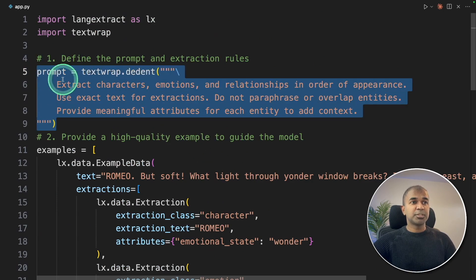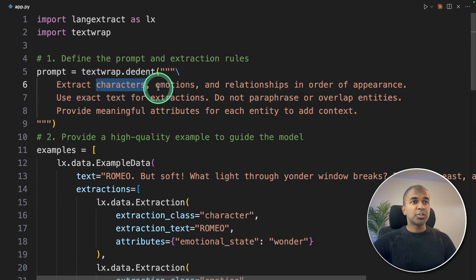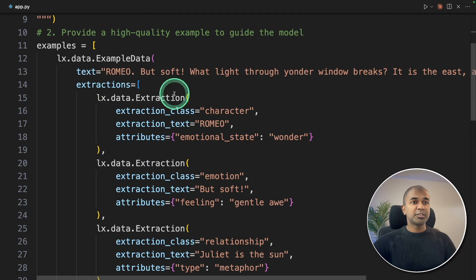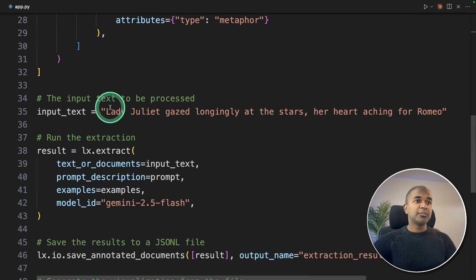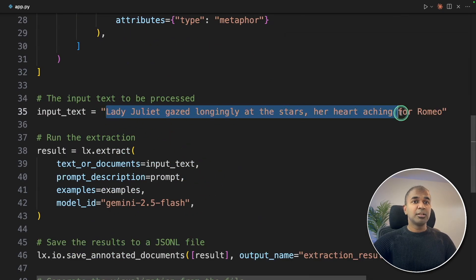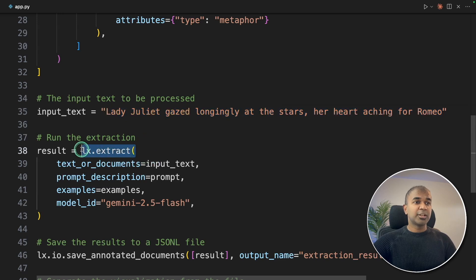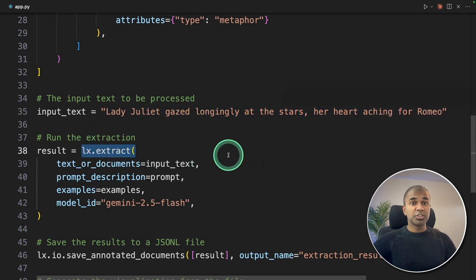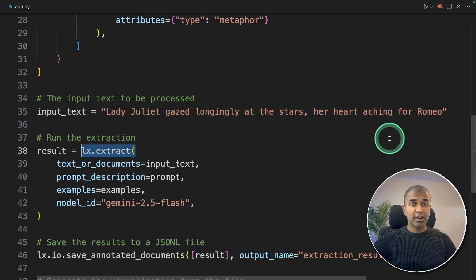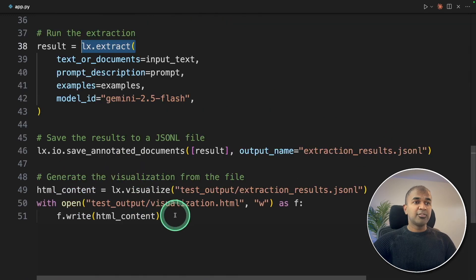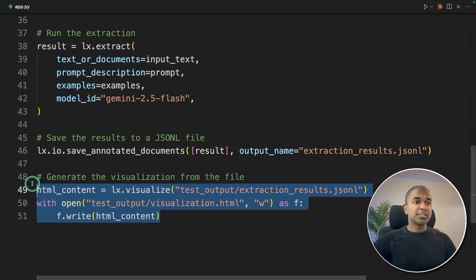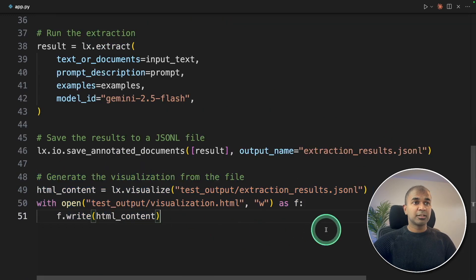First, we define the prompt telling what to extract. Second, we provide some examples on how to extract. Third, we provide actual input text to extract. And then we used lx.extract to extract the emotions, relationships, and characters. And finally, we are visualizing that using .visualize.